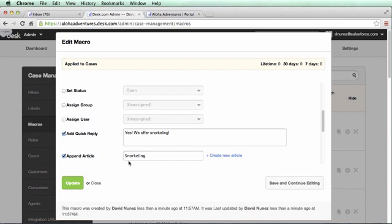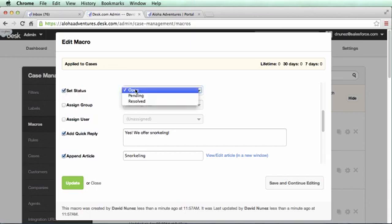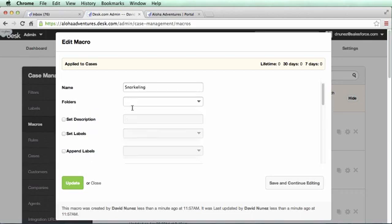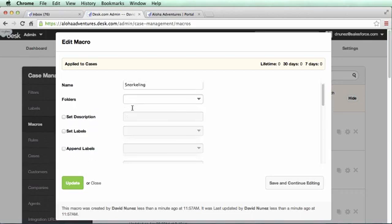This is very powerful stuff. Let's also automatically adjust the case status to resolved, and reassign the case to the A-team. All of these actions are automatically taken with a single click.